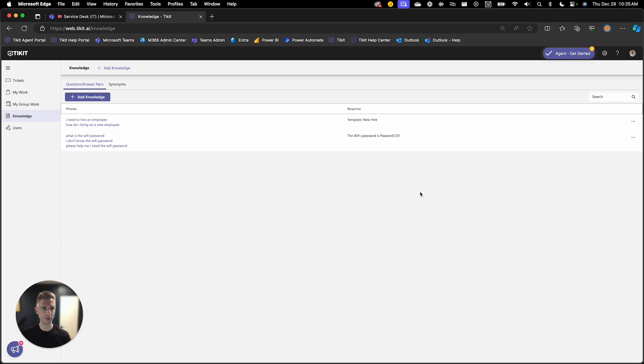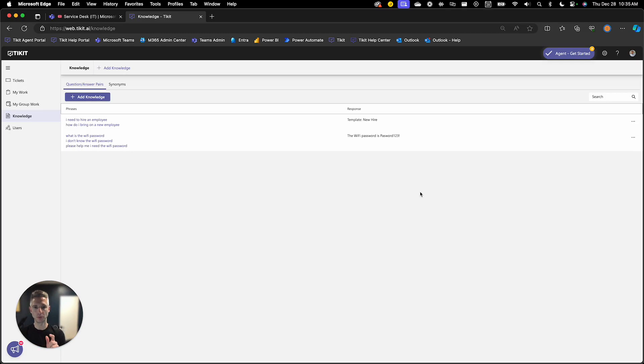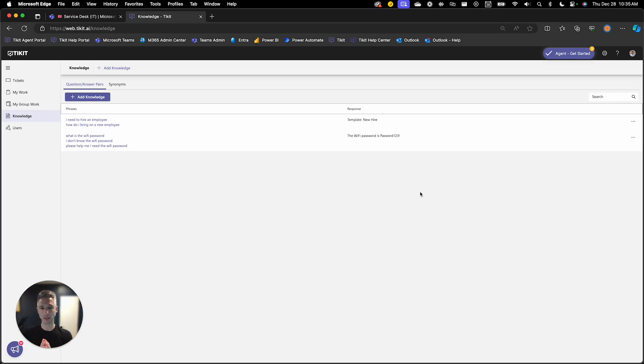Welcome back to the Ticket Setup series. In today's session we're going to continue the process of working with our new hire lifecycle. We're actually going to start using it from the end user side and the agent side.